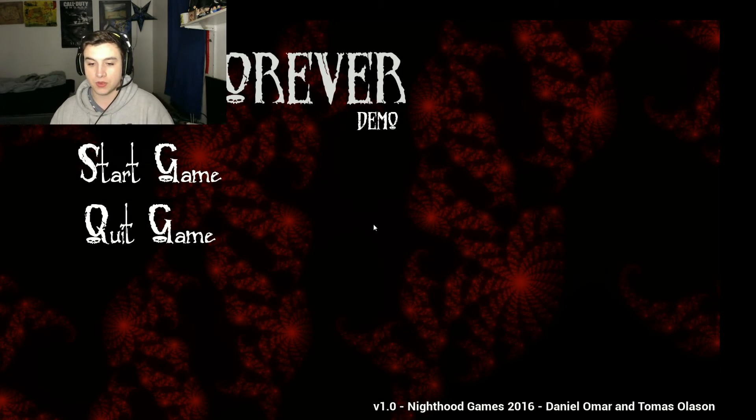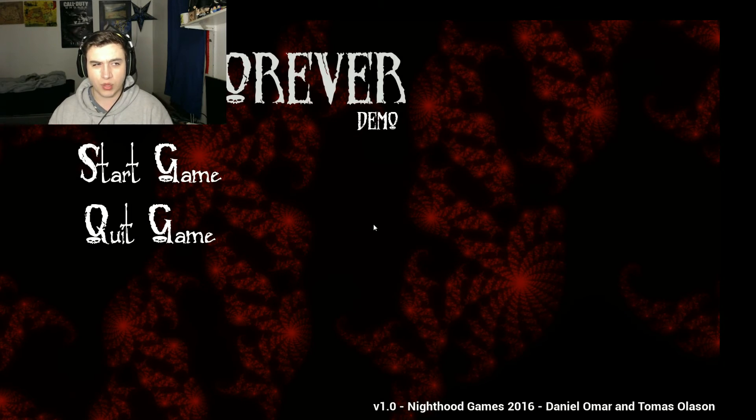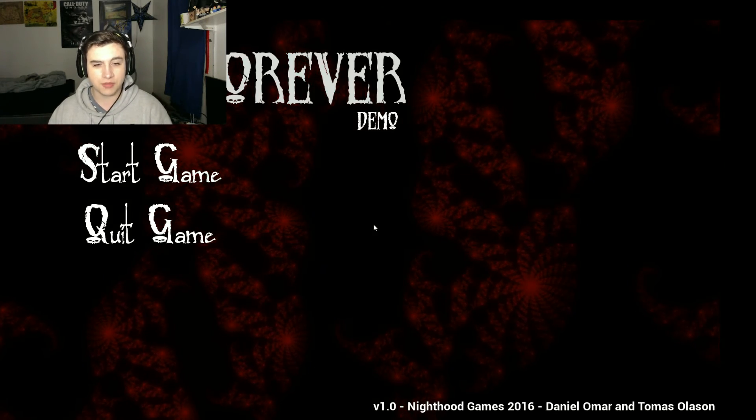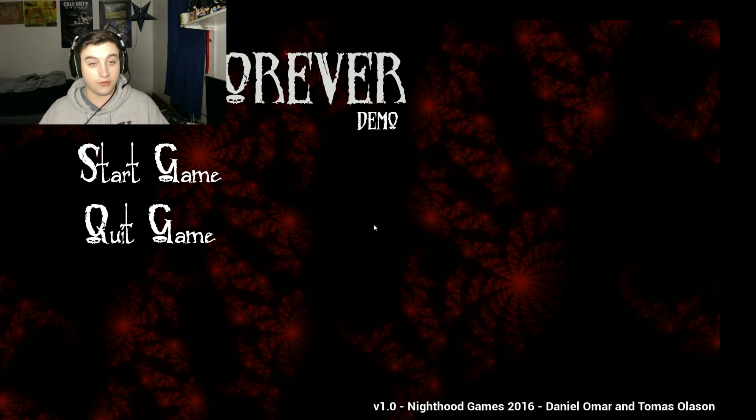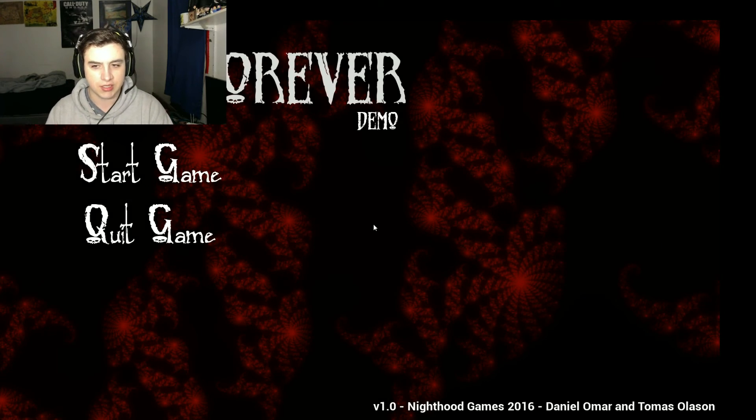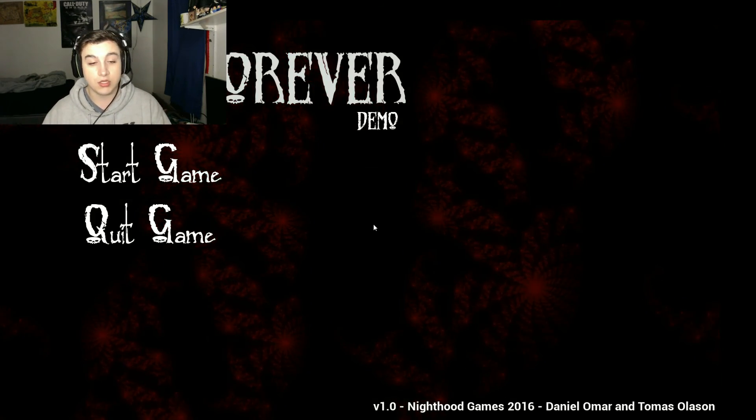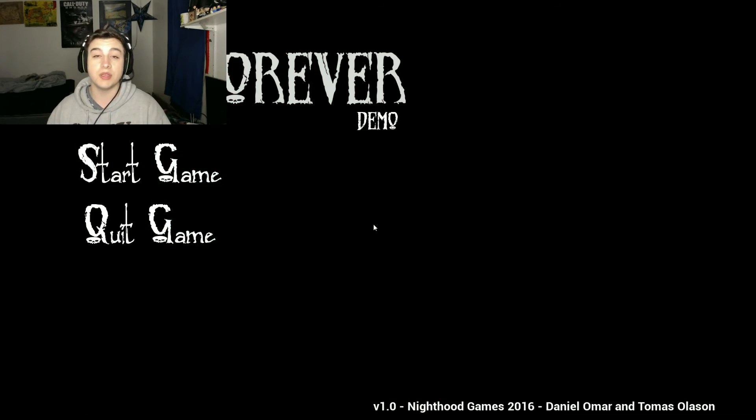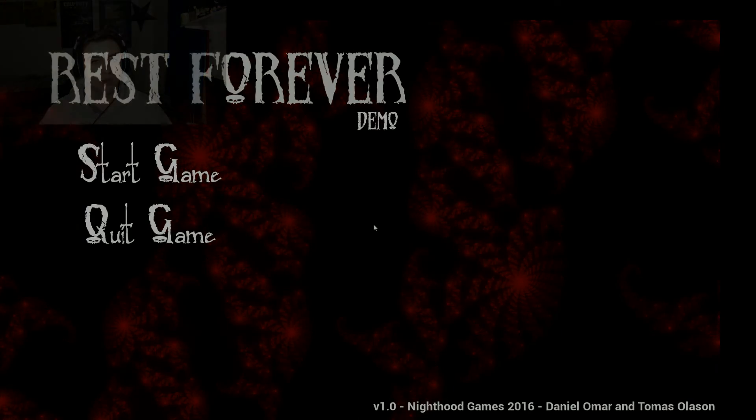But, I don't know if I was supposed to wait until 1 AM or something. But, that was Rest Forever, guys. This was the demo. So, maybe it was just like a teaser type deal. So, I hope you guys enjoyed. And thanks for watching.